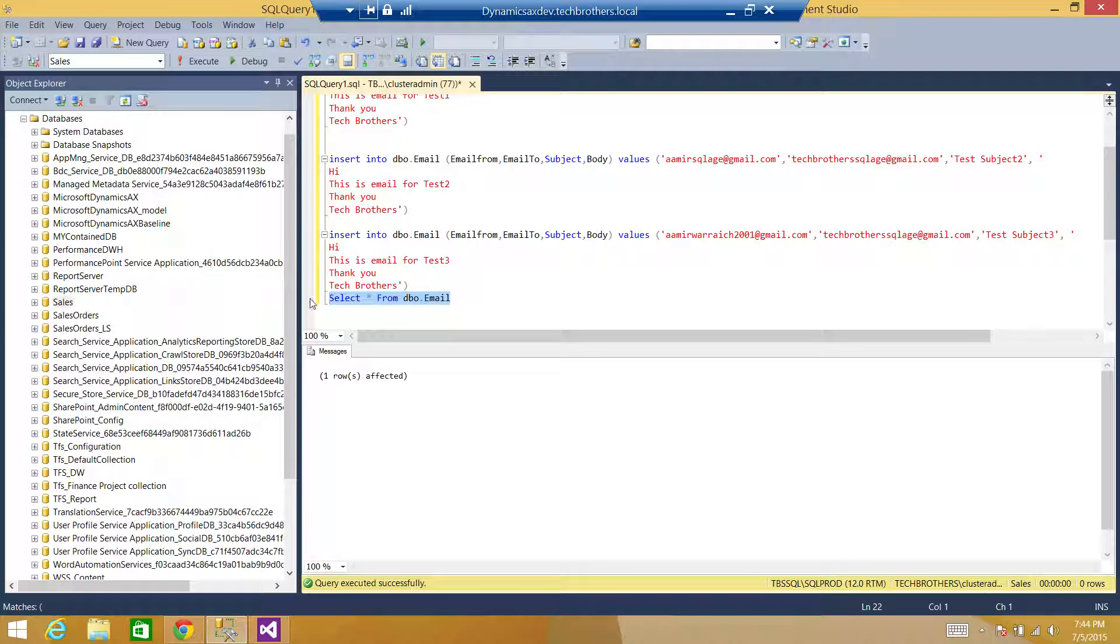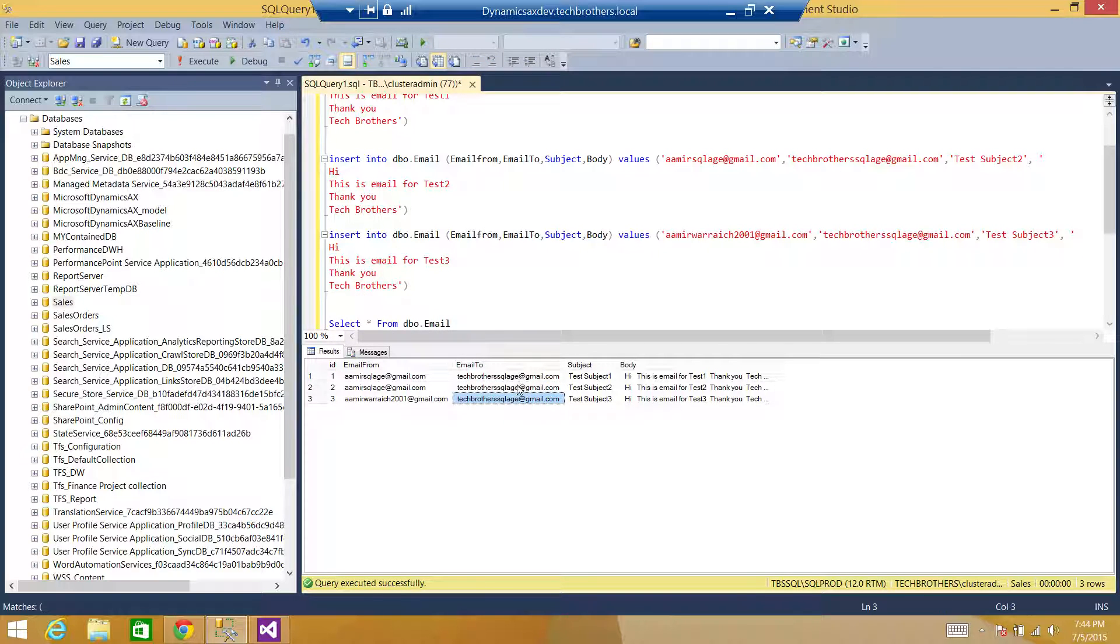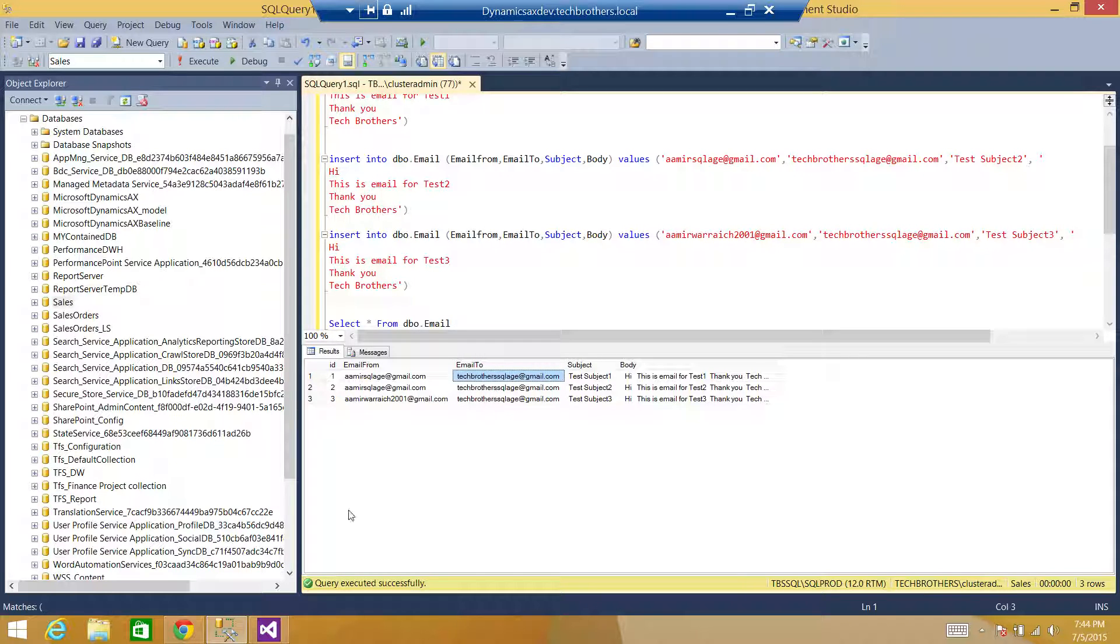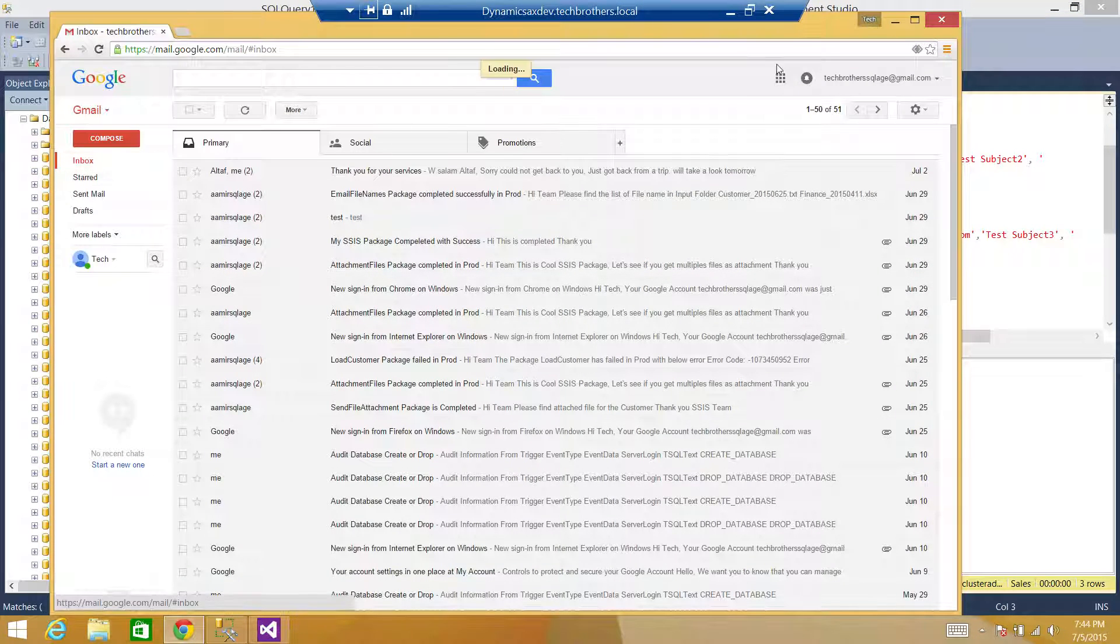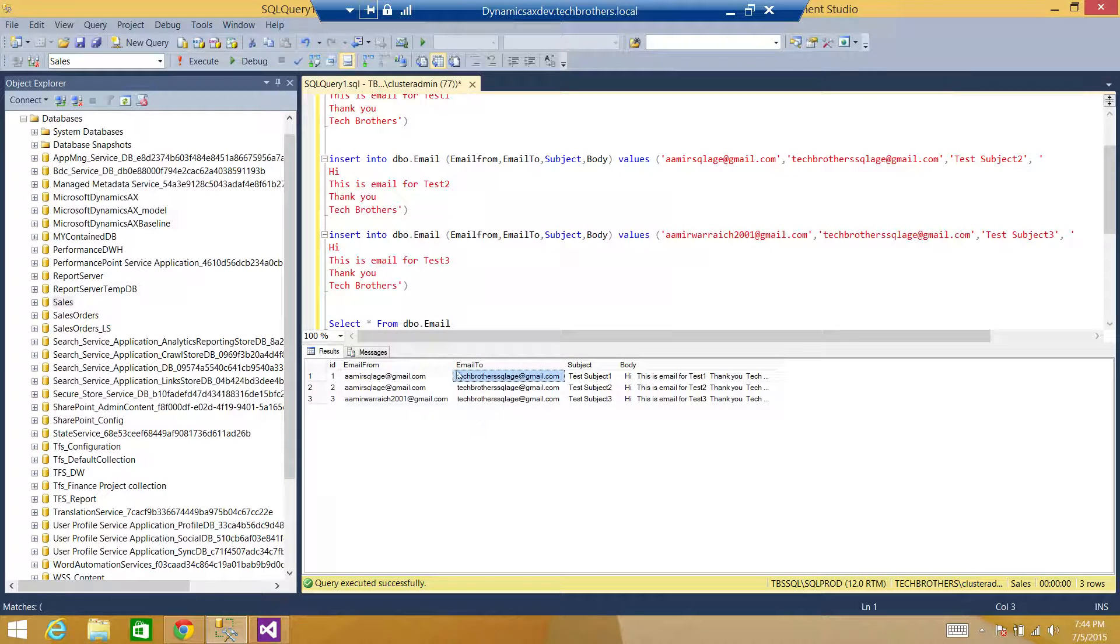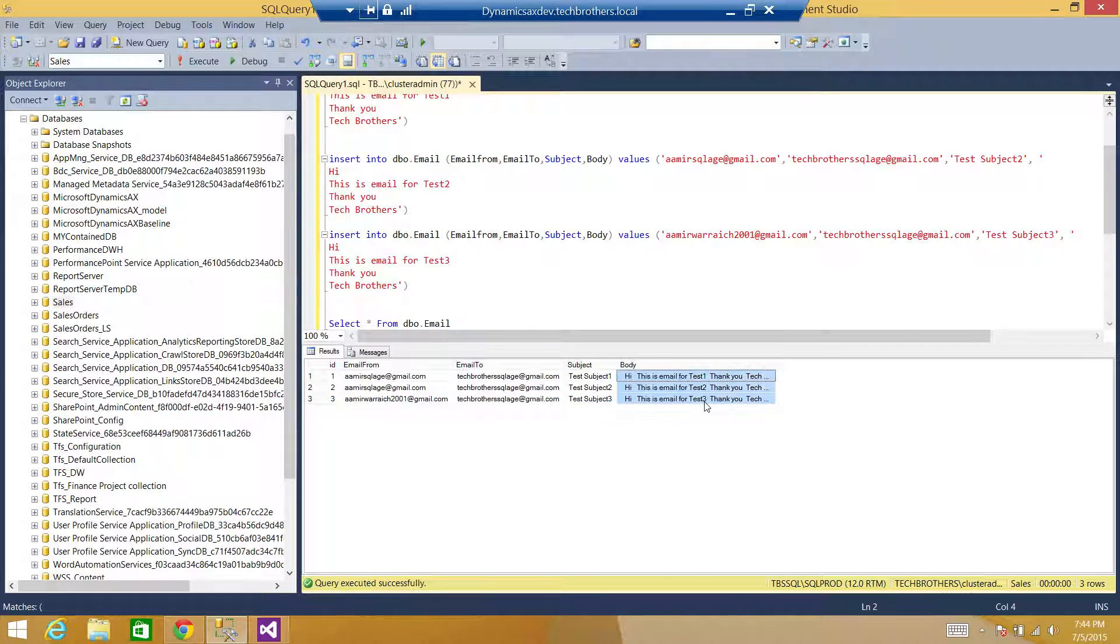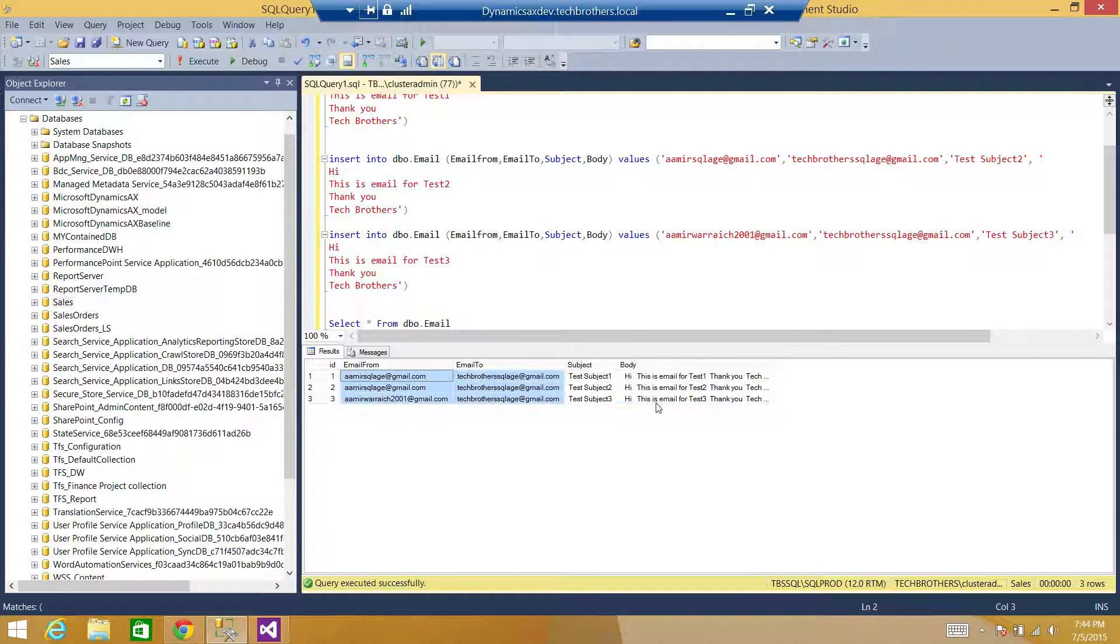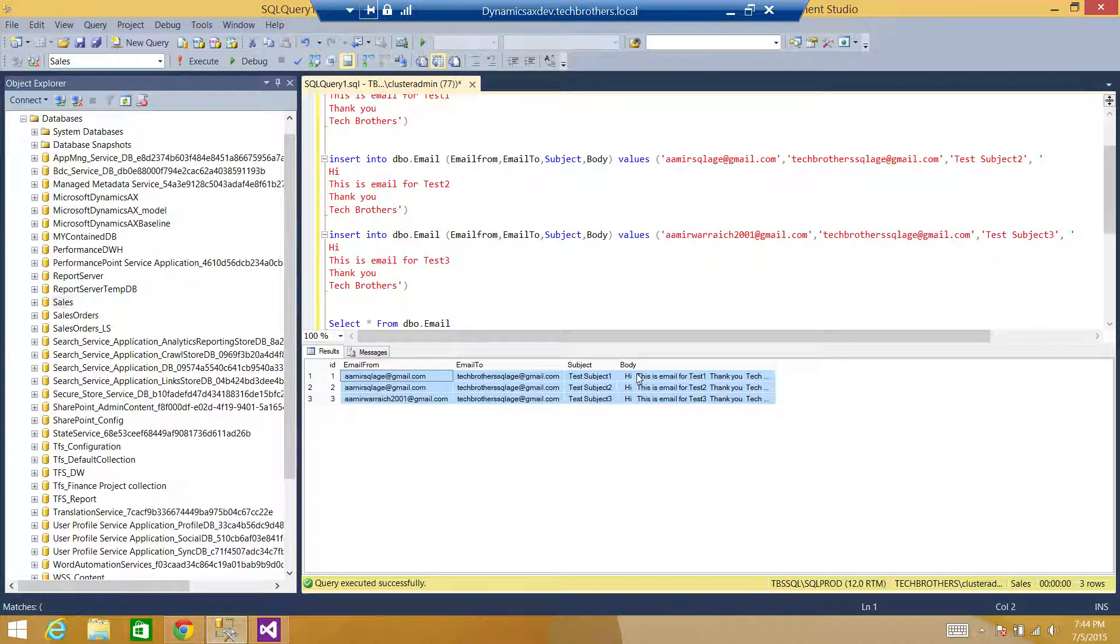Now we have three records. Even here in the email to, we can change it. In my case, I'm keeping it one. I have already opened the email so I can show you real quick instead of opening multiple emails. That's fine. We have subject one, two, three. We have some contents here. Now we want to read this information and then send email. So there will be three emails sent in this case.